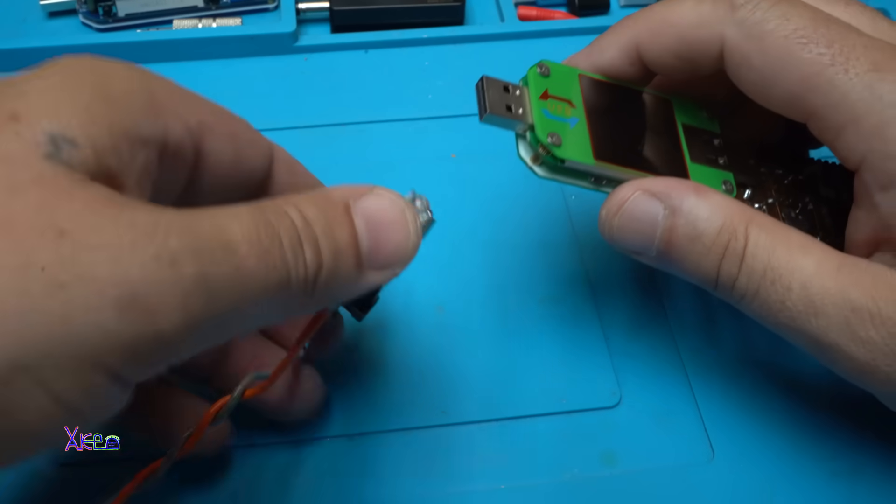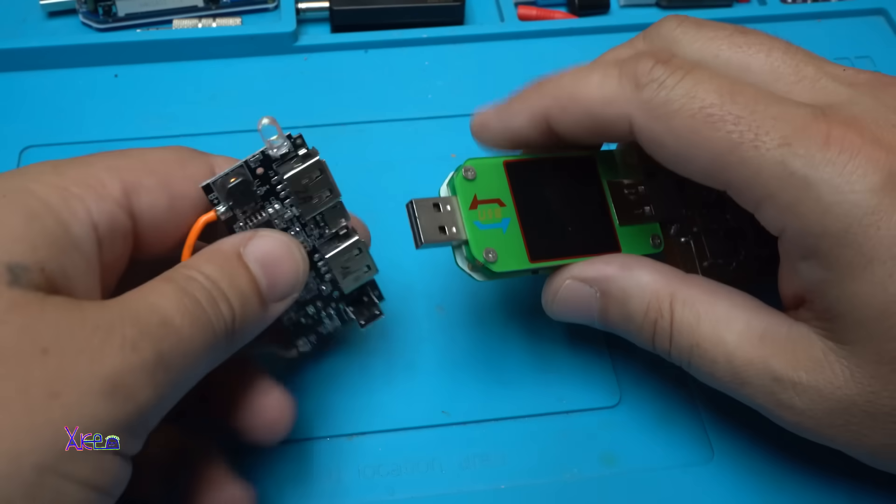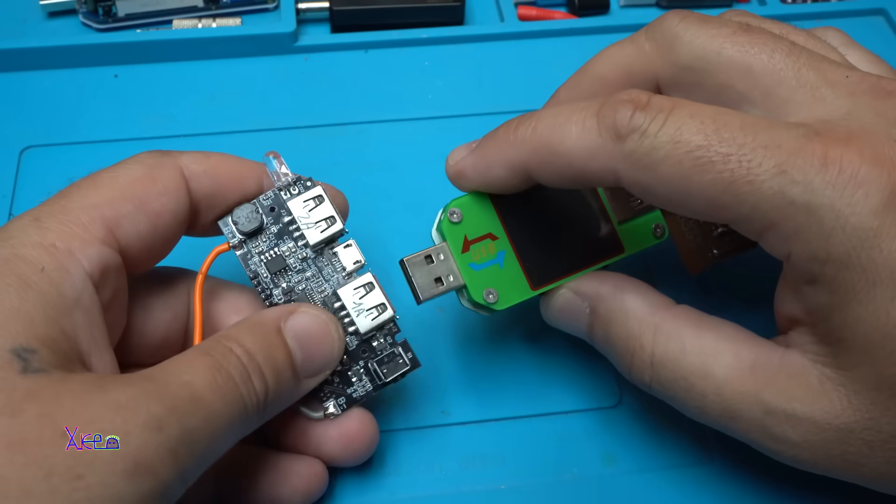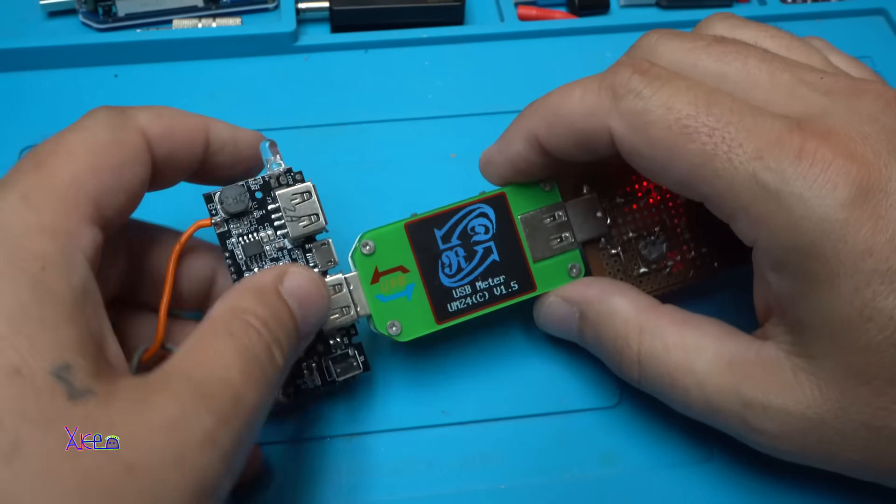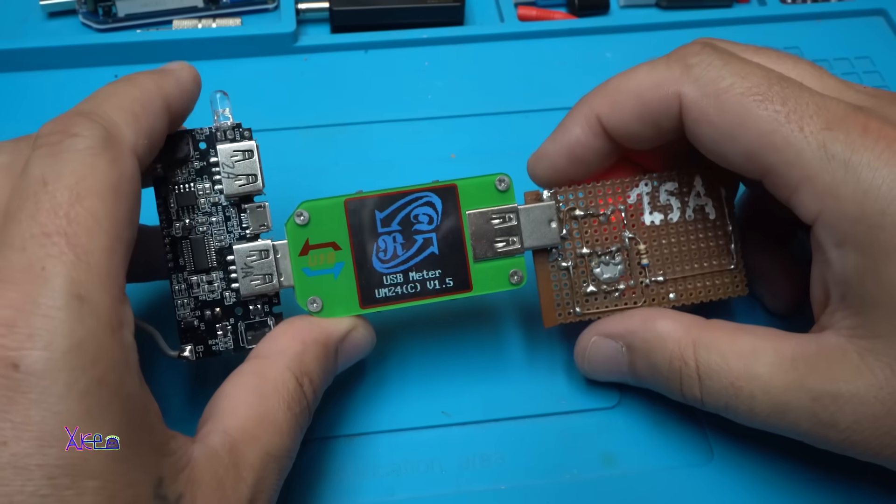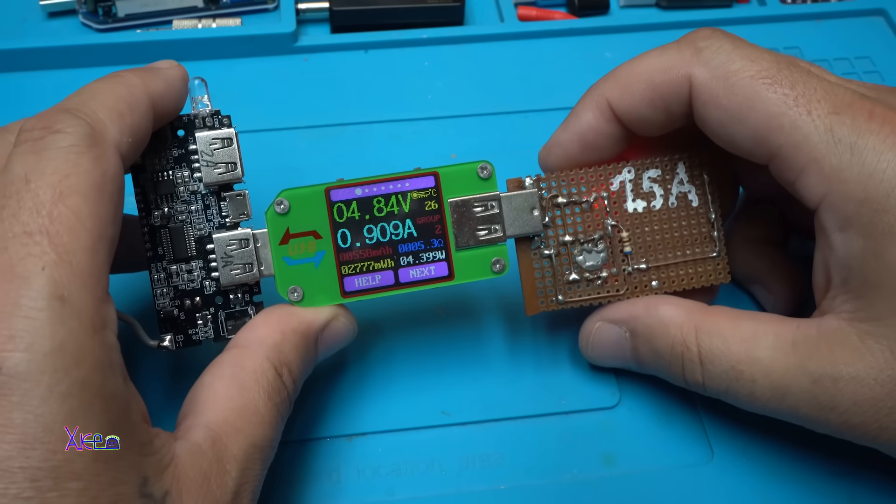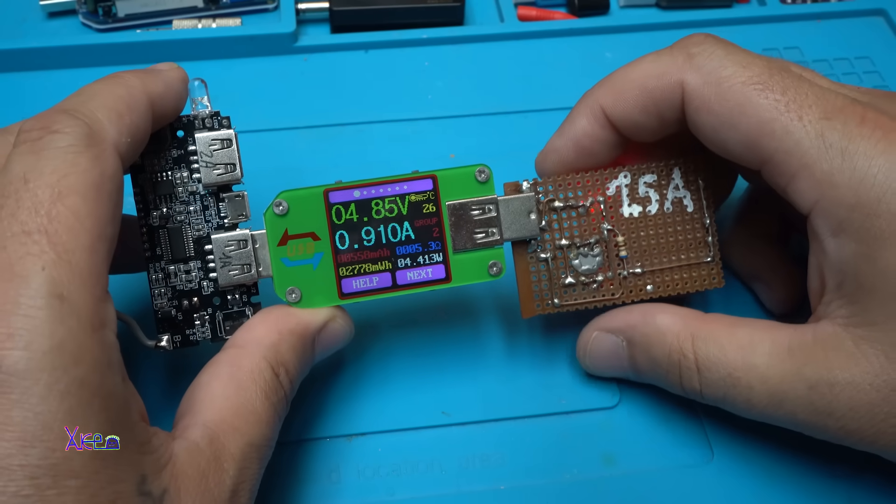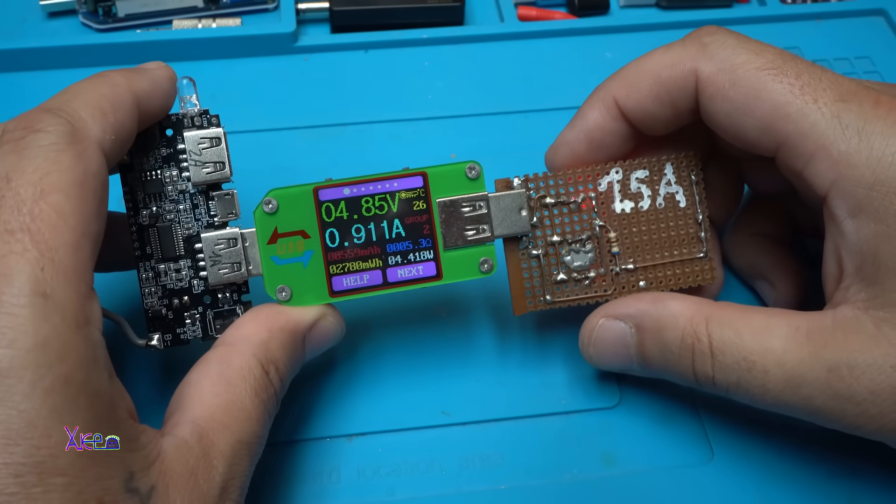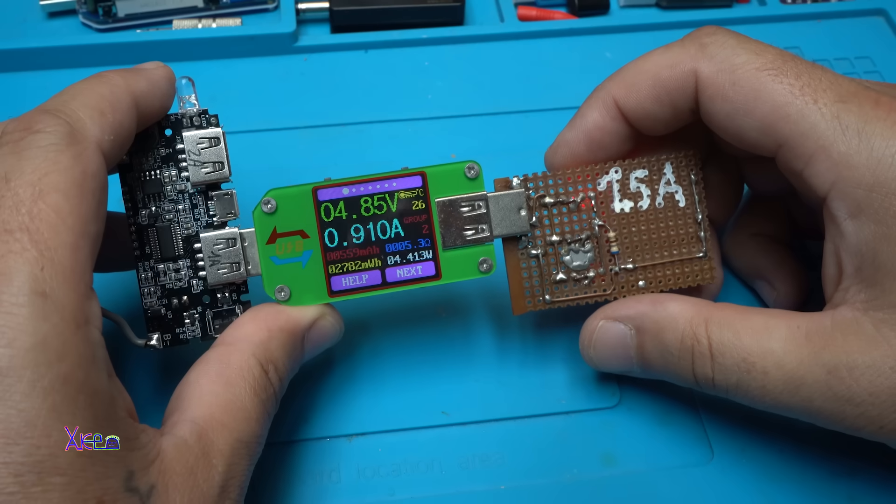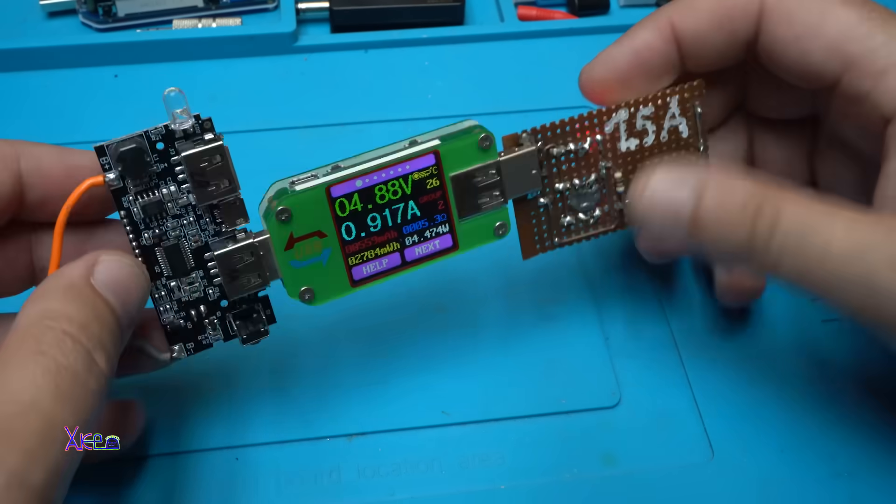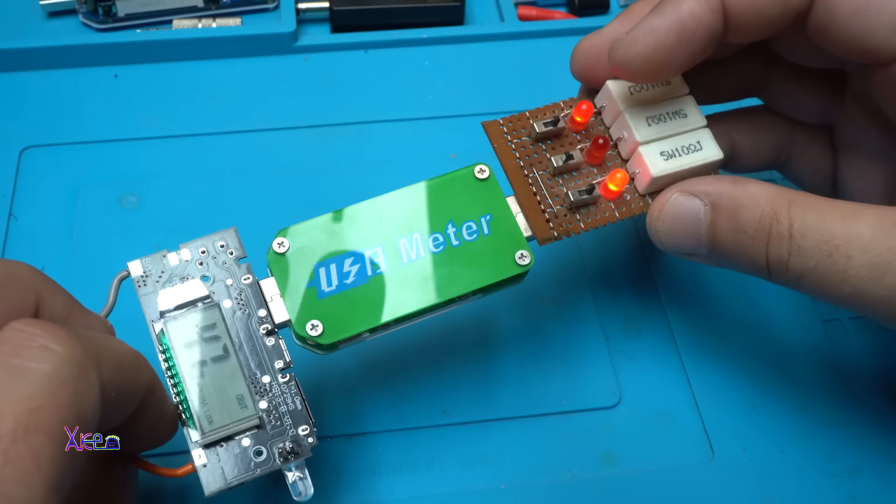I'm gonna test first the 1 ampere USB output and take a look, 4.85 volts is pulling 900 milliamperes. That is almost perfect.